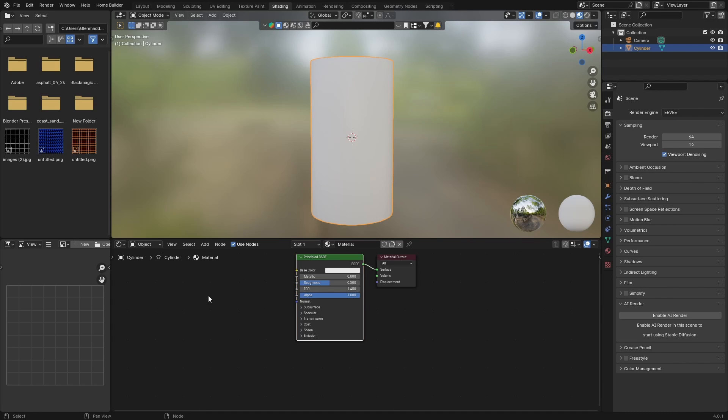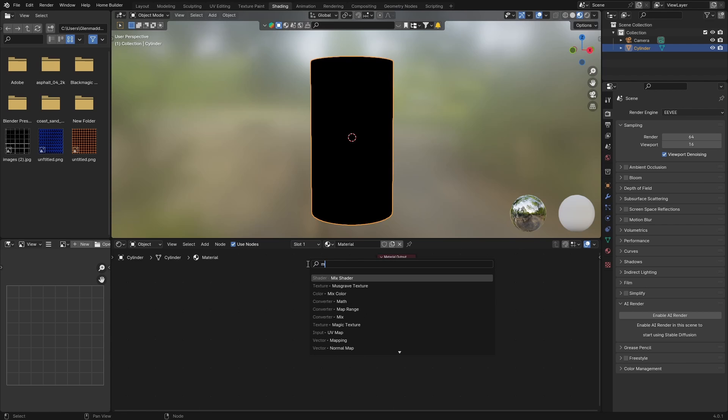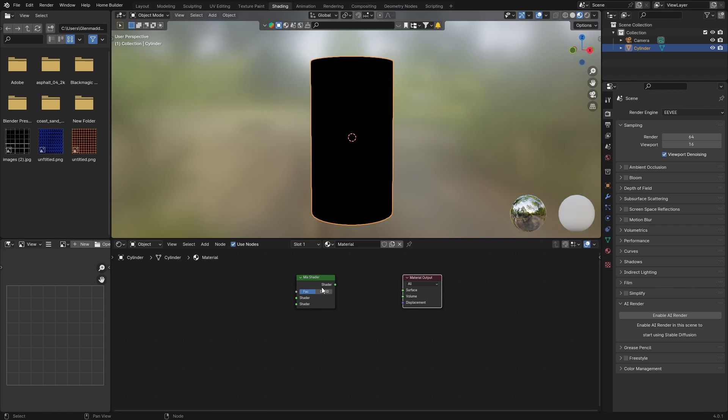The first thing I do is click on the Principled BSDF and delete it. Then go Shift+A, get a Mix Shader, put that there, bring this down, and plug the shader to the surface.